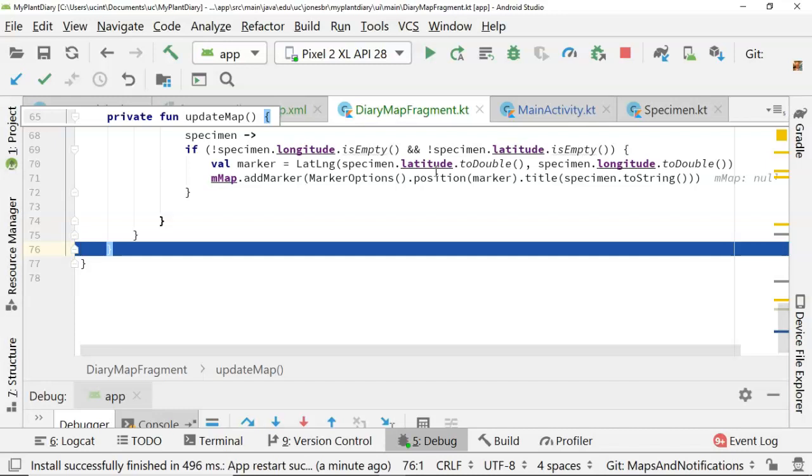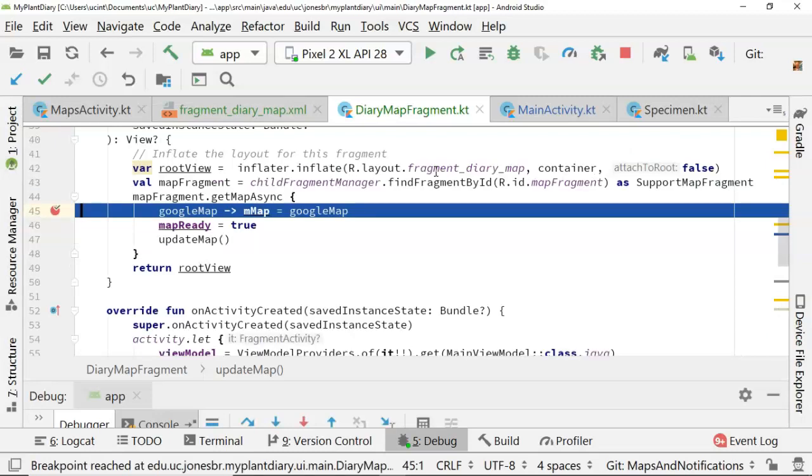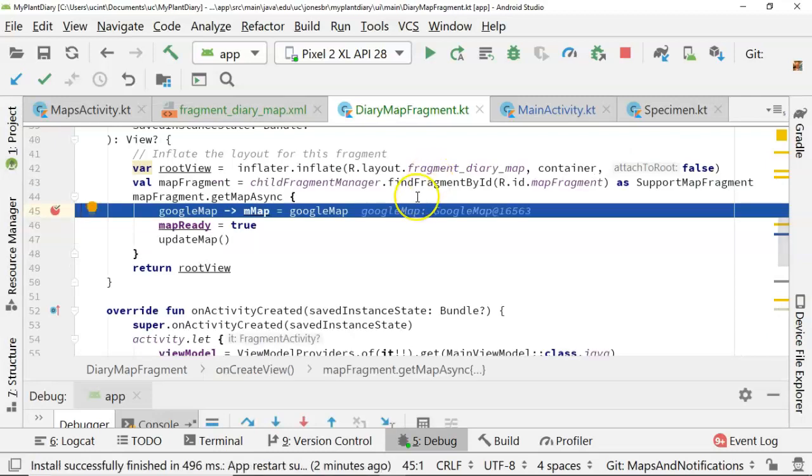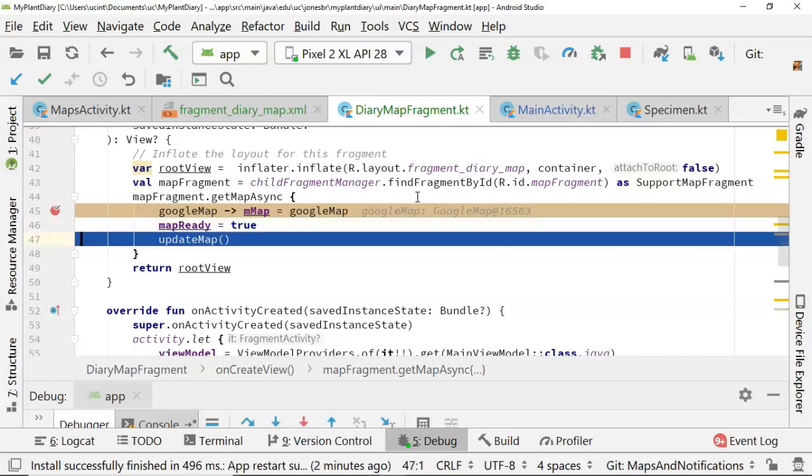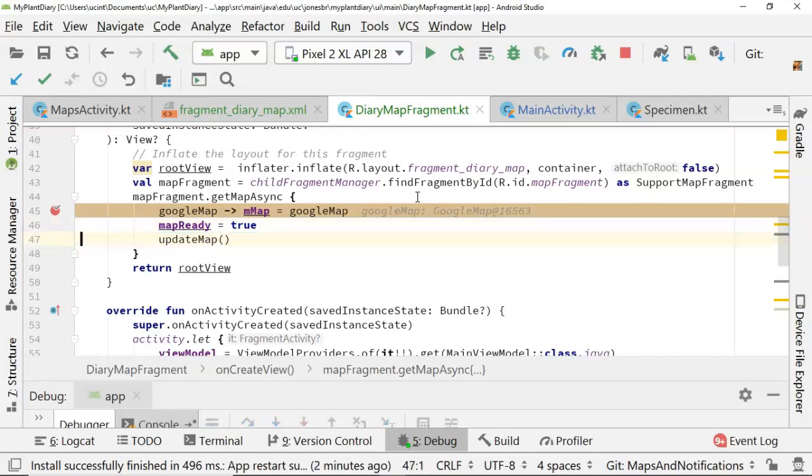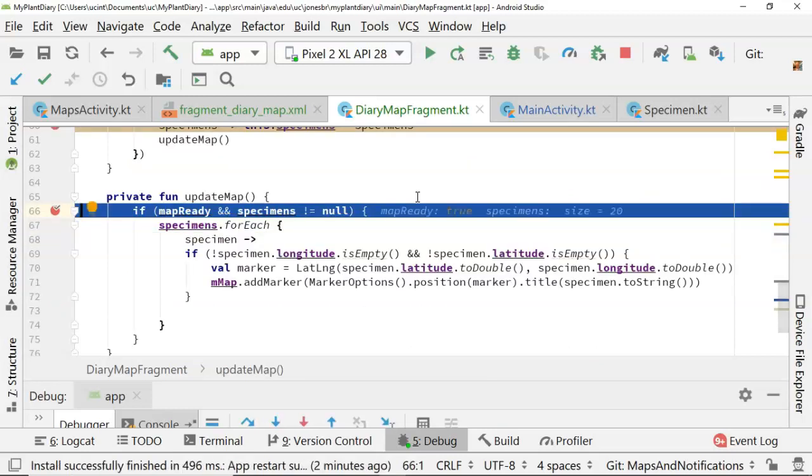If it didn't, we would get an exception that there was no map to put markers on. I go ahead and I choose F9. Now when I choose F9, guess who we hear back from now? Well, now we're hearing back from the map itself, and the map is saying, okay, yeah, I'm ready. So we flip this mapReady flag to true, and now we call updateMap again.